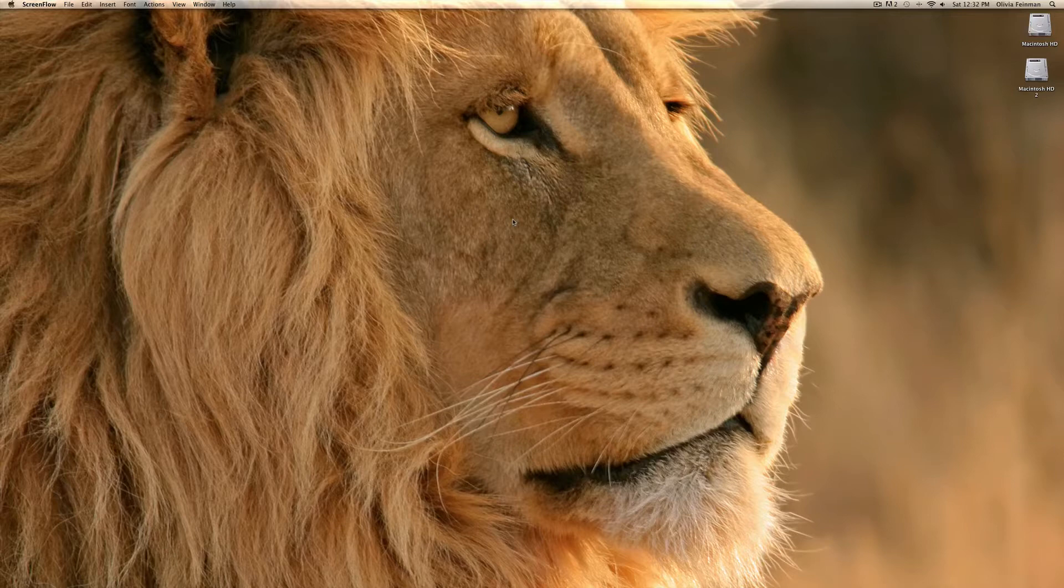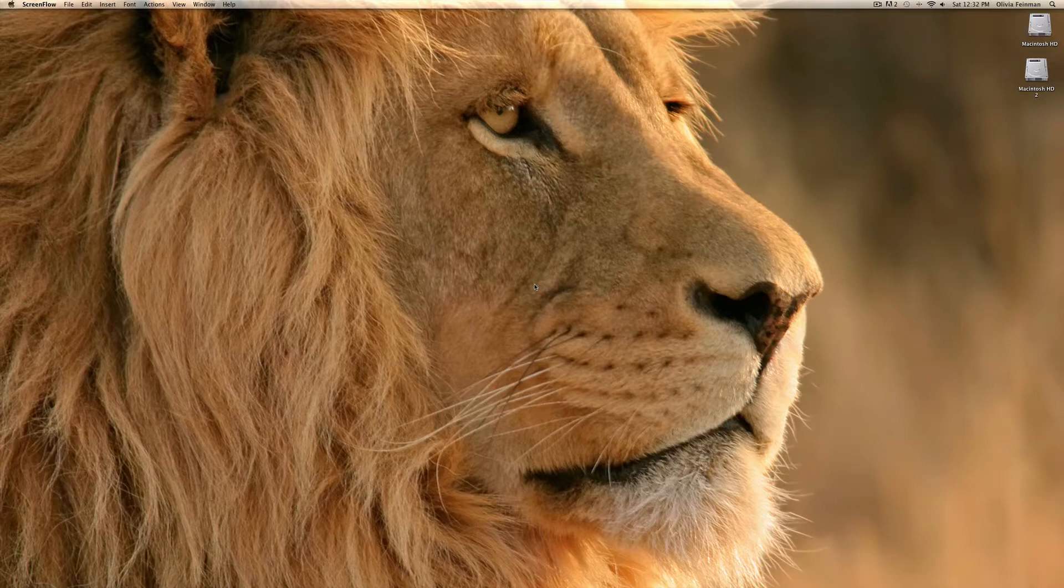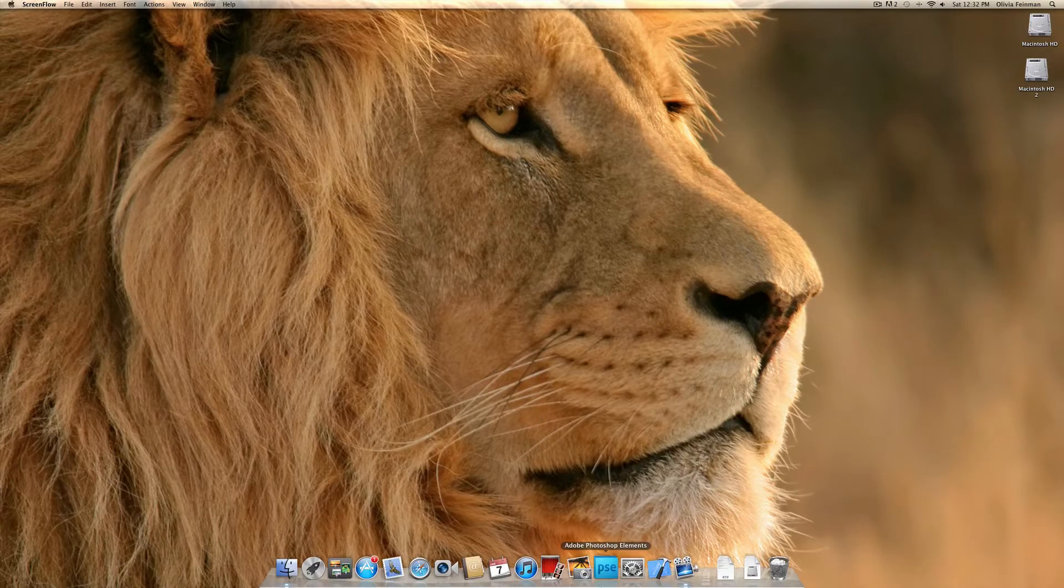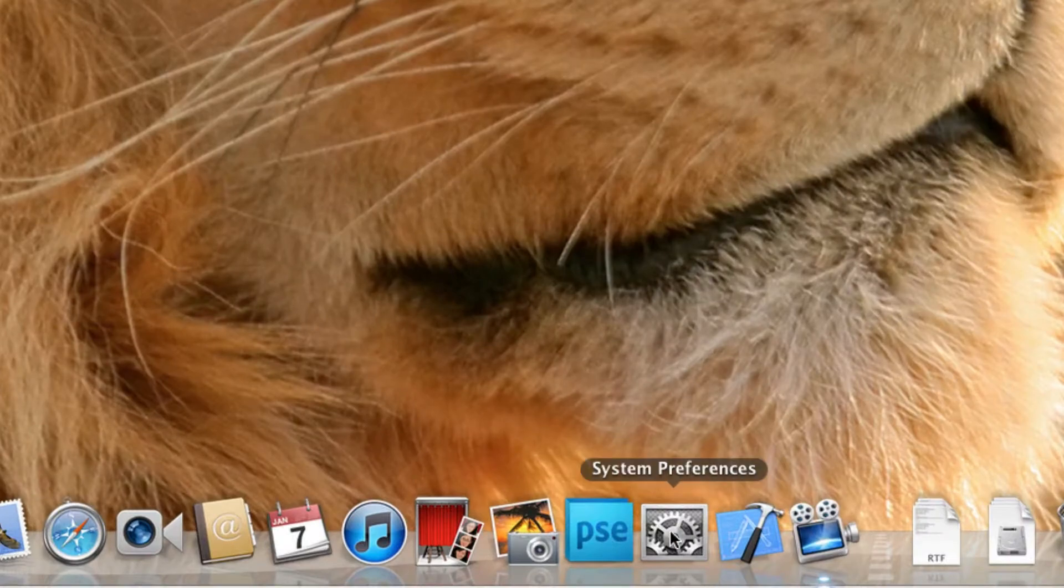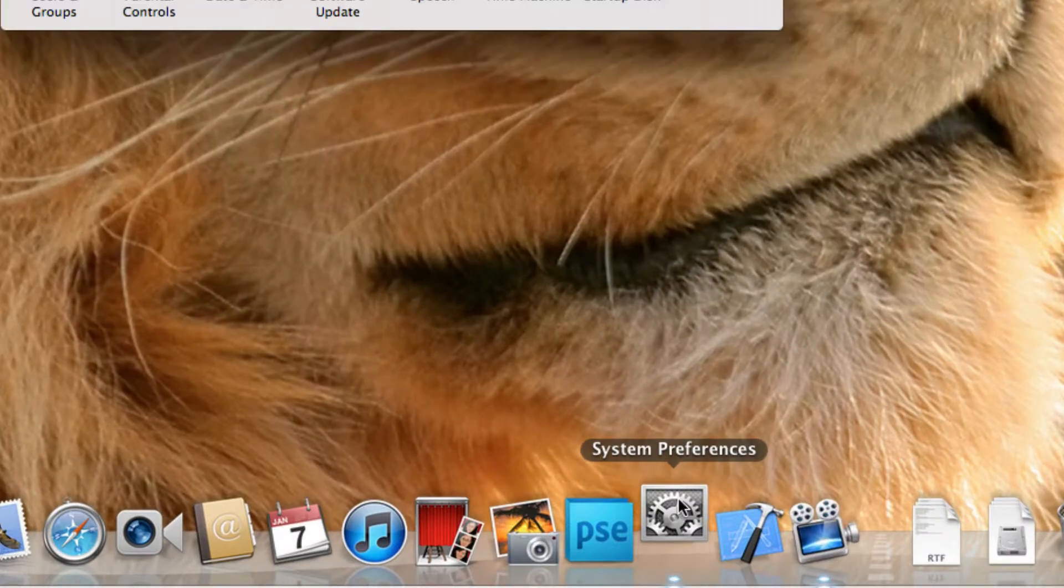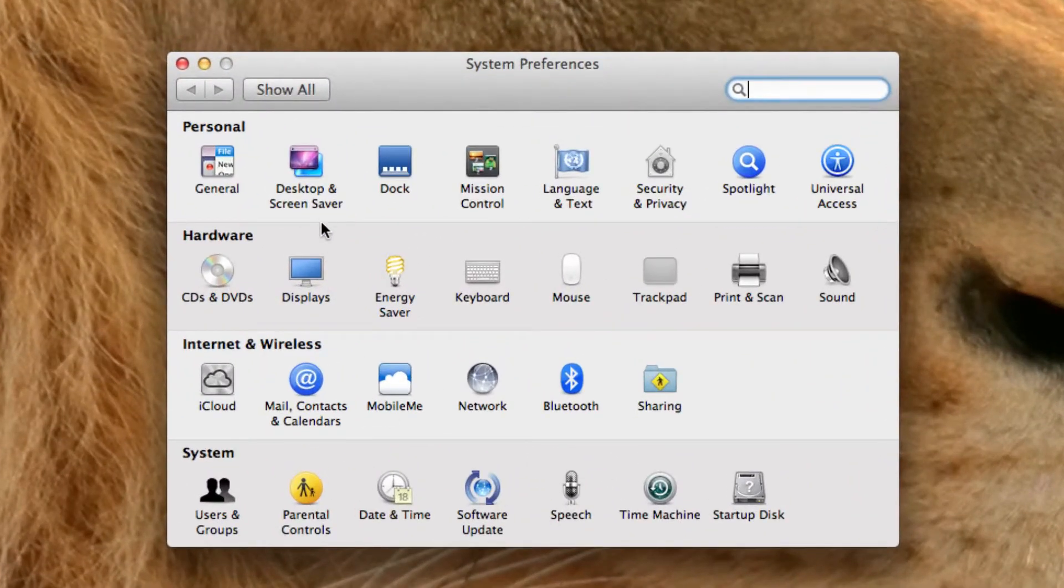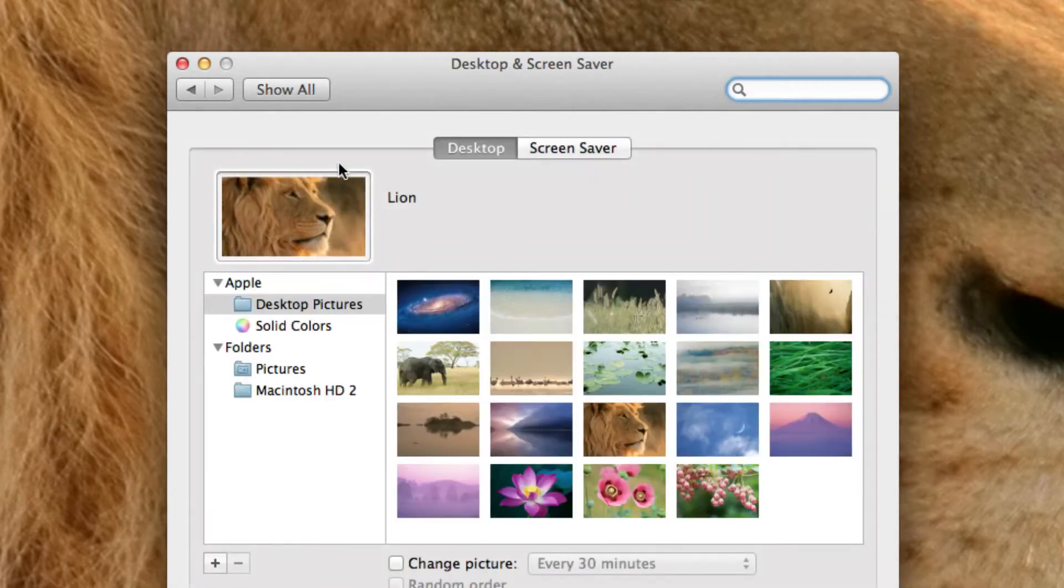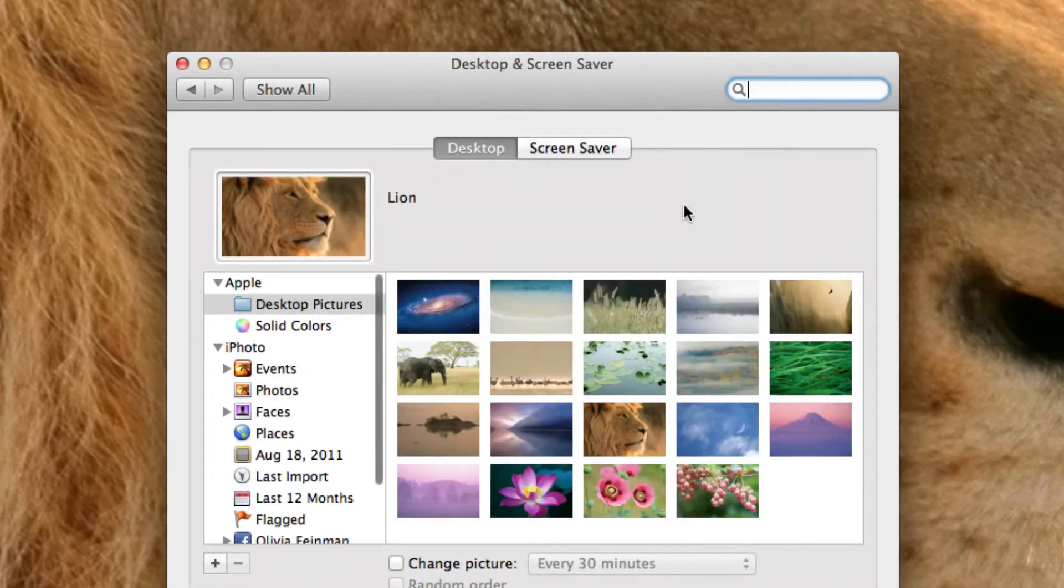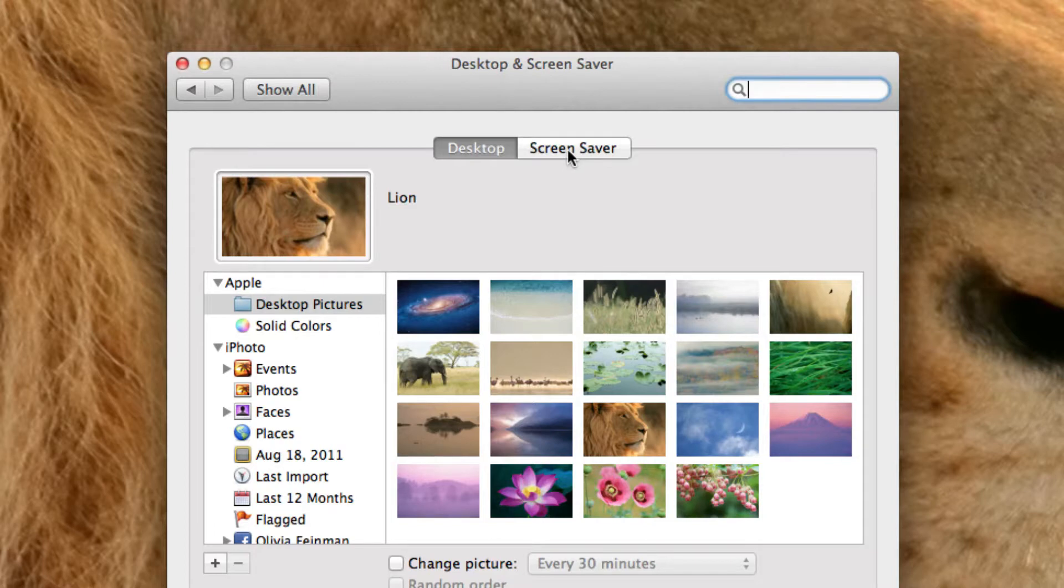Now, I know you're probably thinking, well, I already have a screen saver and it's just the default. Well, we're going to go over the possible options for a screen saver and stuff like that. So to start, we're going to go down to System Preferences down here. Click on it. And then we're going to go to Desktop and Screen Saver.